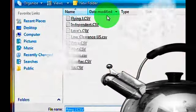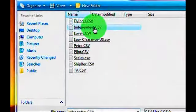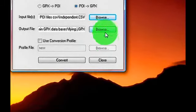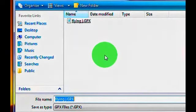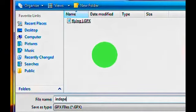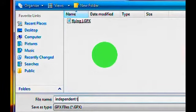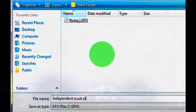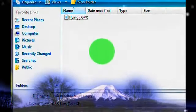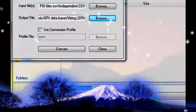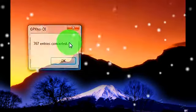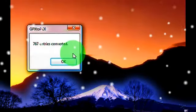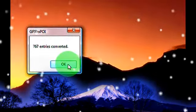Browse to the next file, Independent Truck Stops. Browse to your output file, and name it Independent Truck Stops. Say Save. Convert. 767 entries were converted.